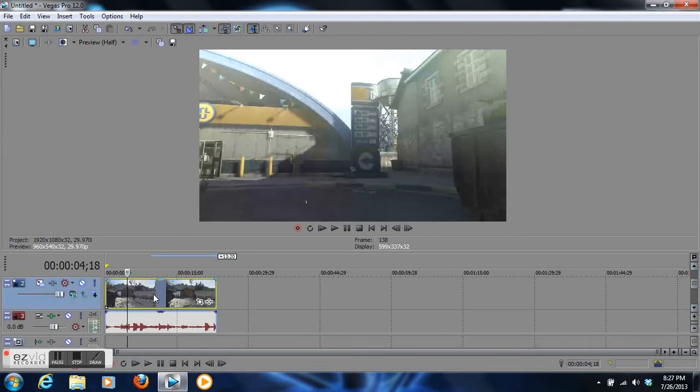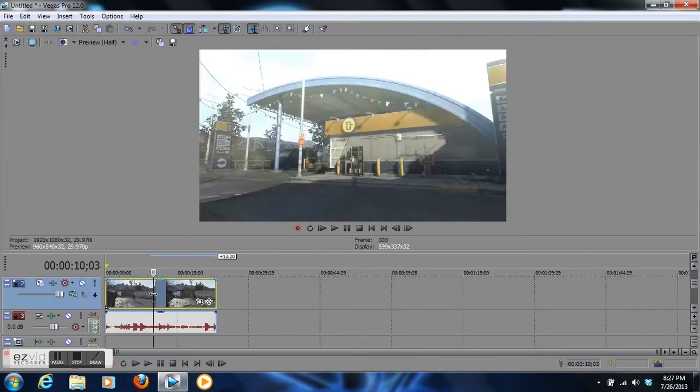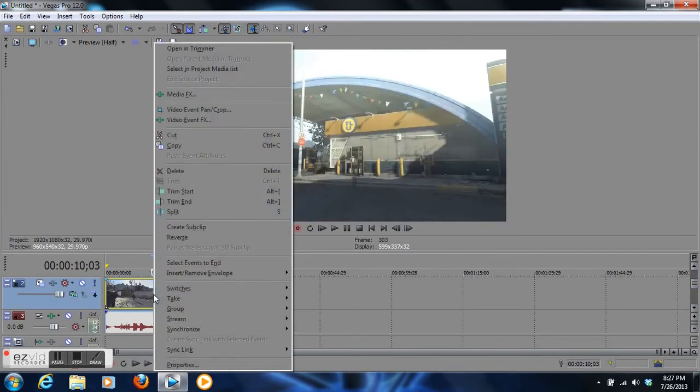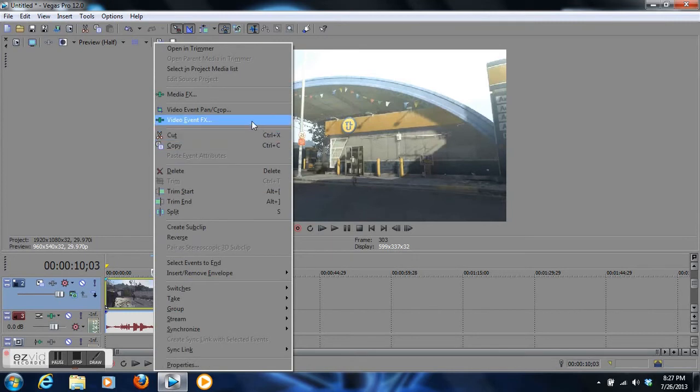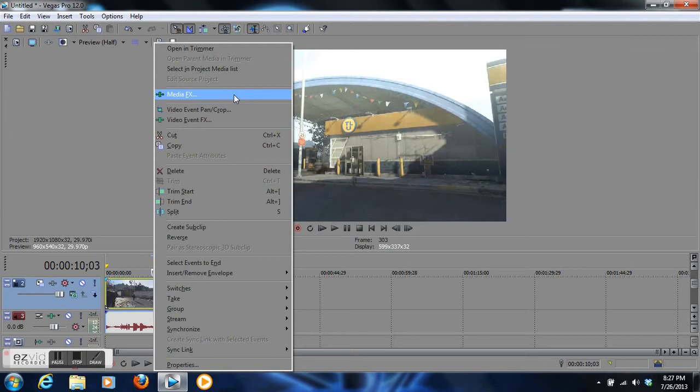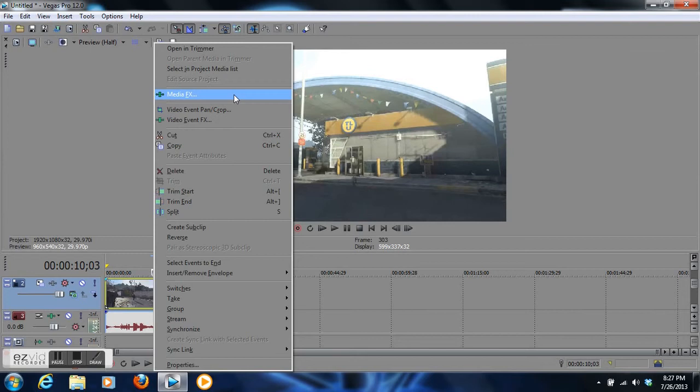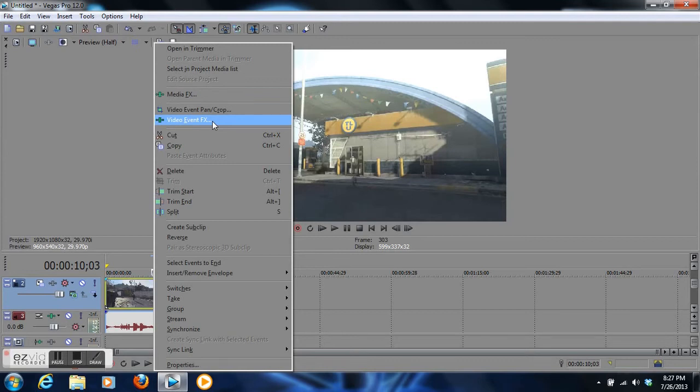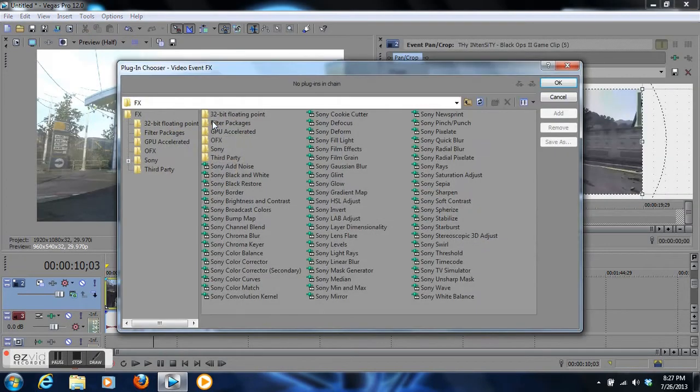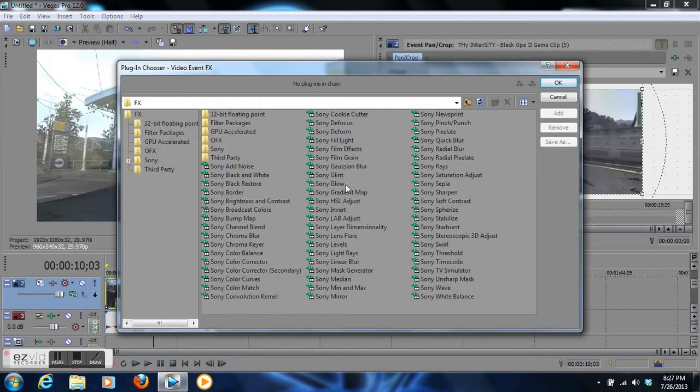Come down to the video and right-click the video. We have two options here. You can click on video event effects or media effects. If you click on media effects, then most likely every clip in the track will change with whatever special effects you put on it. We don't want to do that. We just want to use special effects for this clip alone, so click on video event effects.